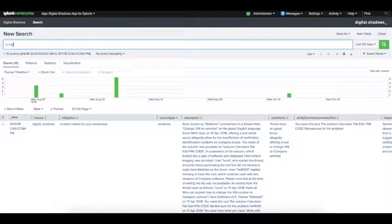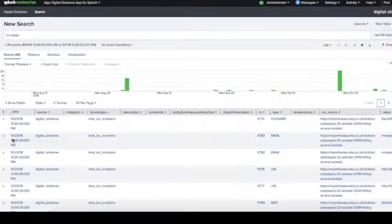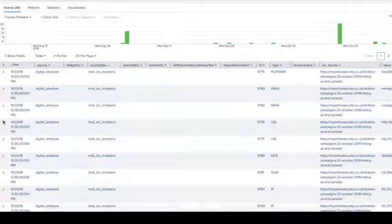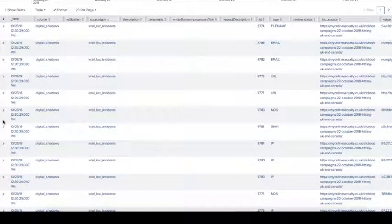To search for more specific information about this BankingTrojan, you can search for TrickBot across all of our alerts, drilling down to the IOCs and then pivoting off those.